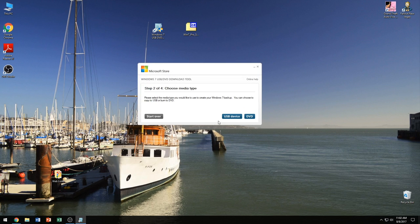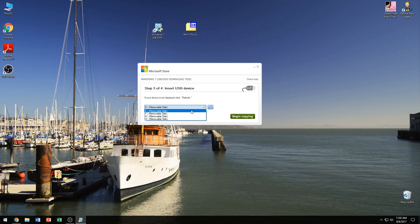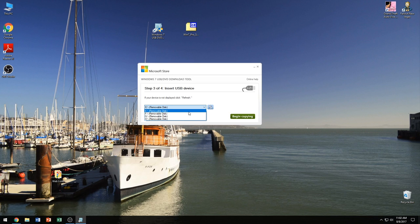And step two we get to choose whether we want USB or a DVD. Now if you're going to be using a USB device, it's going to show you a list of all the removable devices that are supported on your computer, and if there is any that you can use, it should come up here.